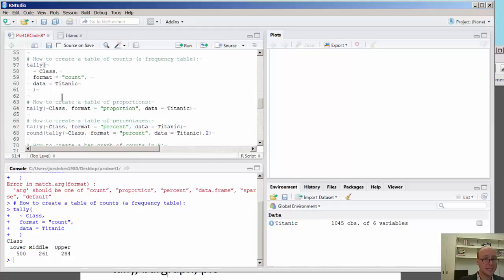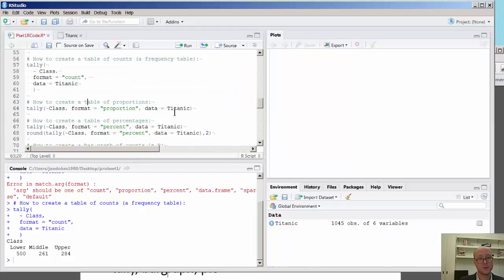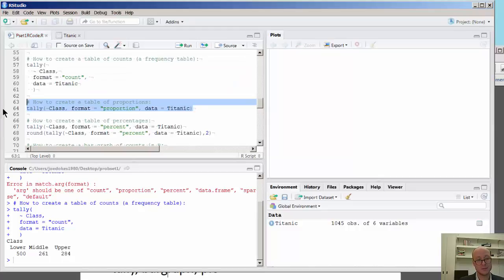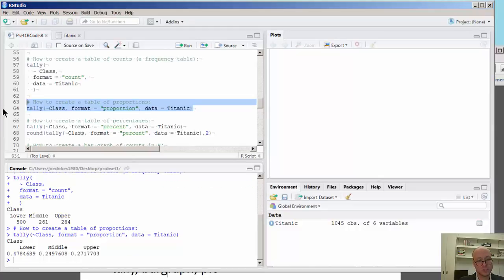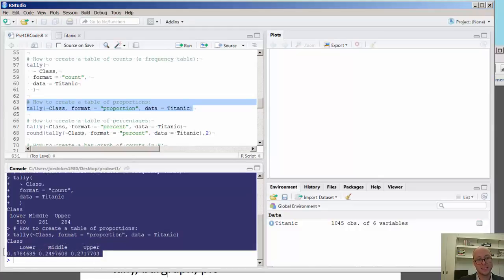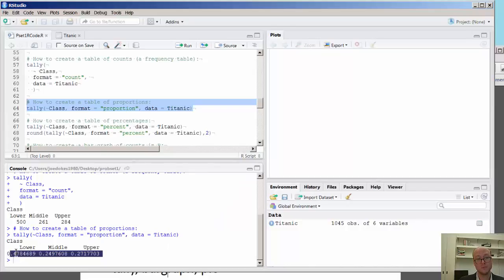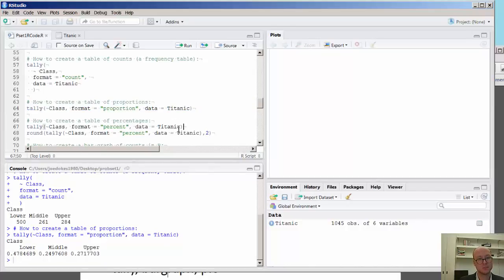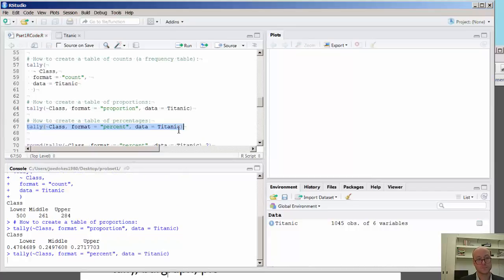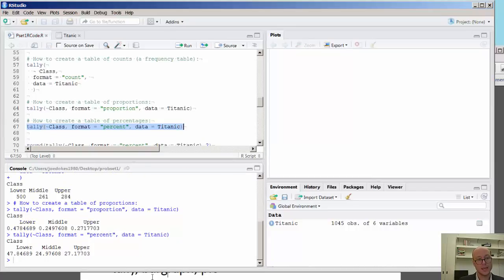So in any case, here we have the tally function. We can also change the formats, specify that to be the proportion or the percent. These are decimal places that equal to one. If you want these to be a percent, you could just simply do this here.